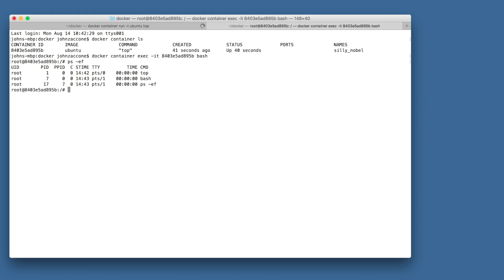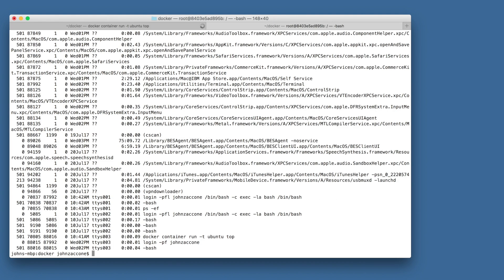If you want to compare, type exit to exit the container to get back to running a terminal directly on your host, and then type ps -ef. You'll see a huge list of processes that are running on your host, which were not visible from inside of your container.